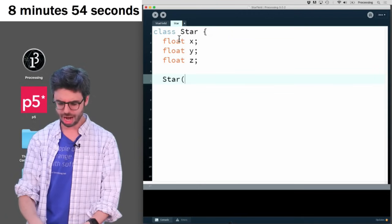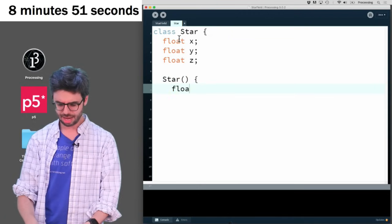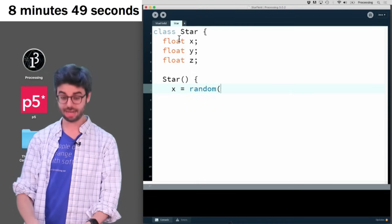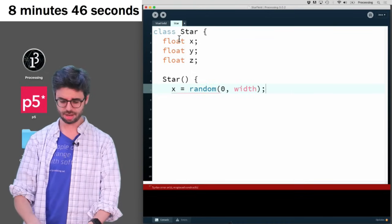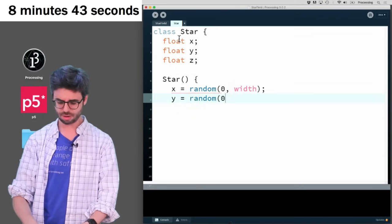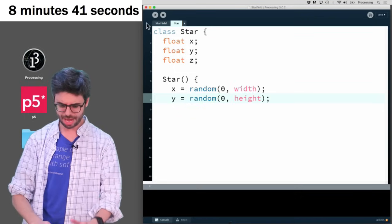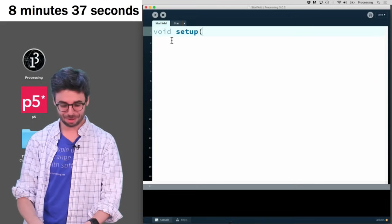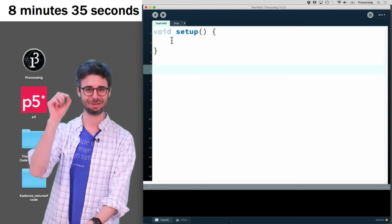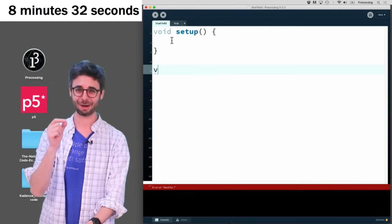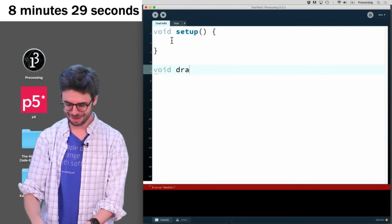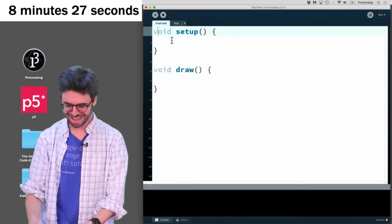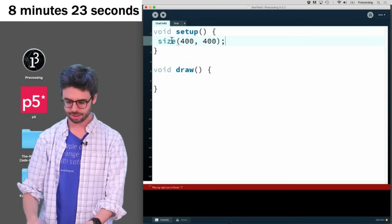And I want my star class. And I probably could use a p vector. But I'm not going to use a p vector at the moment. I want to have an x and a y and a z. And when I make a star object, I want the x to have a random value between 0 and the width of the window, and y to have a random value between 0 and the height of the window. Now I'm going to do void draw. And I'm going to say size 400, 400.